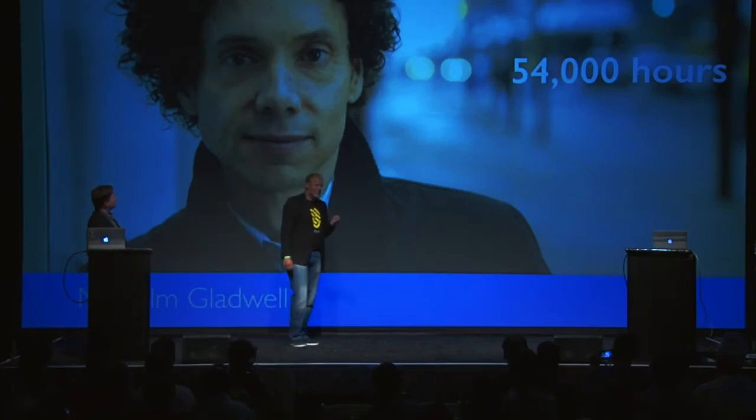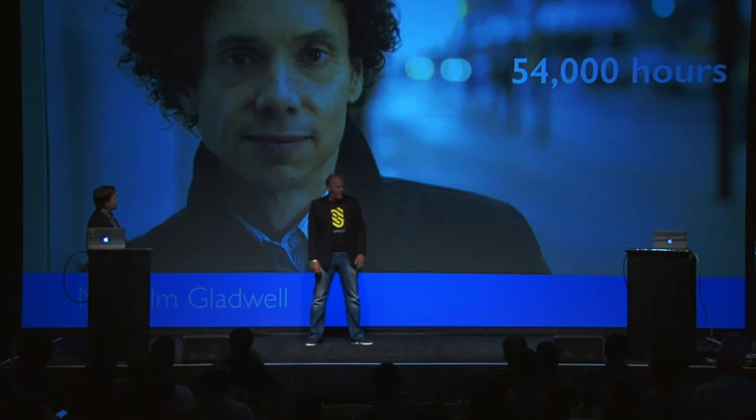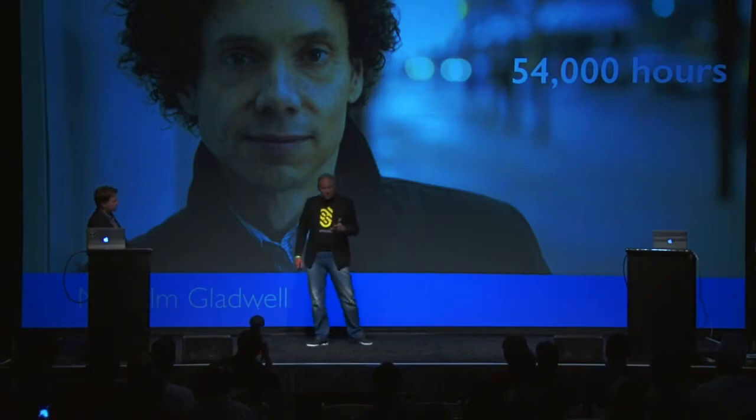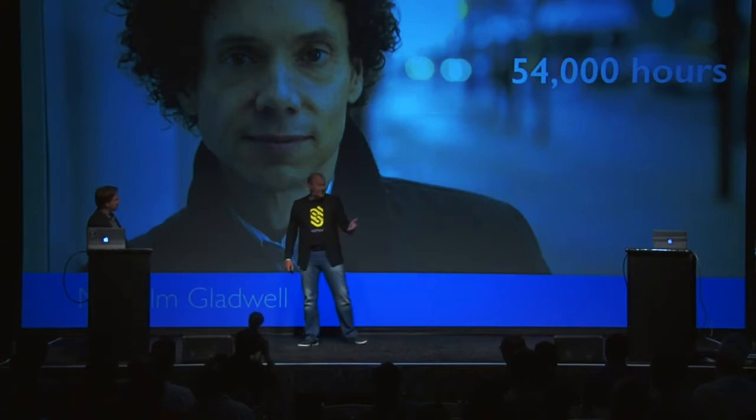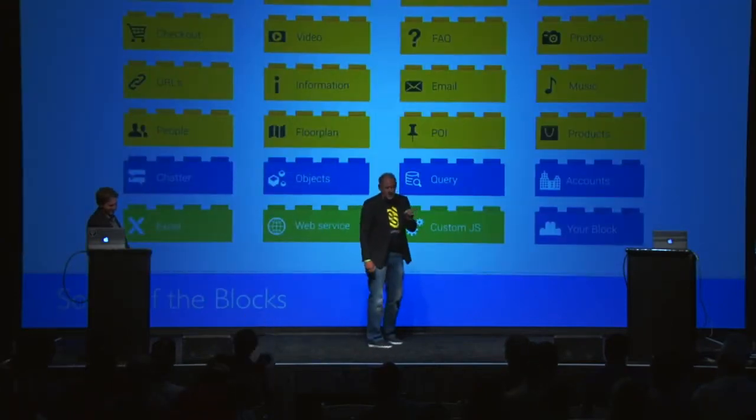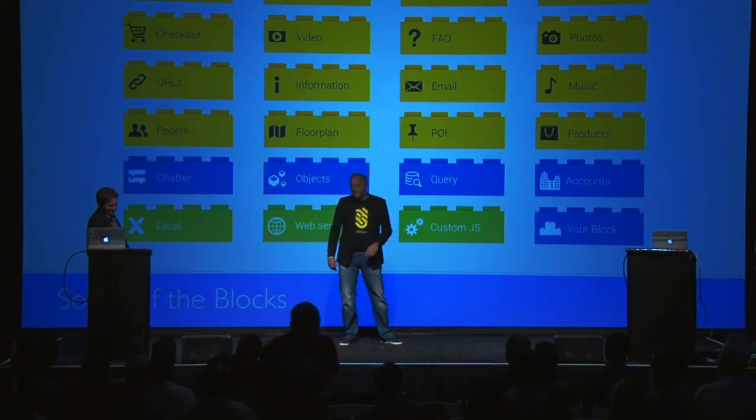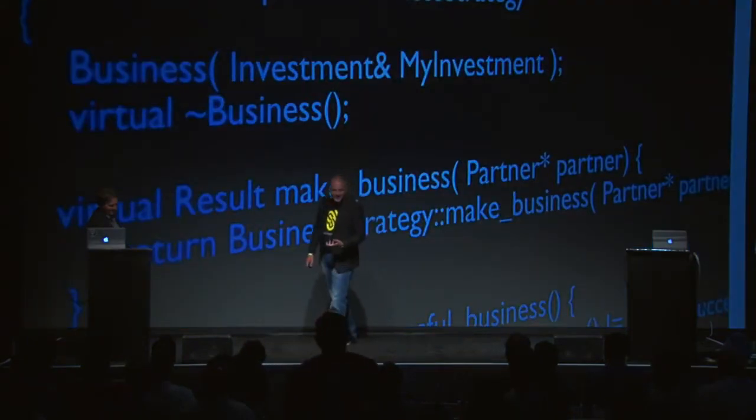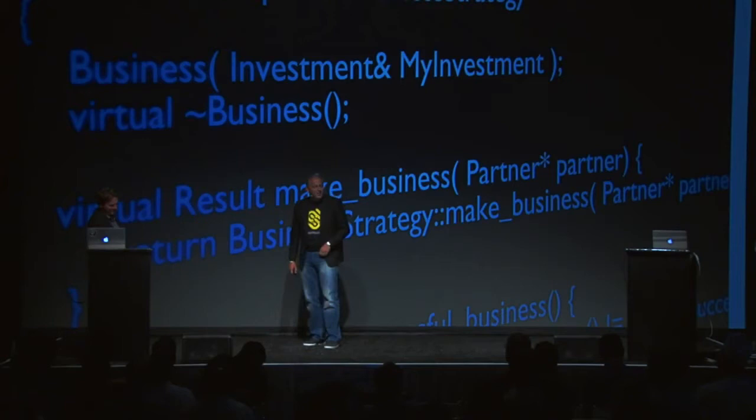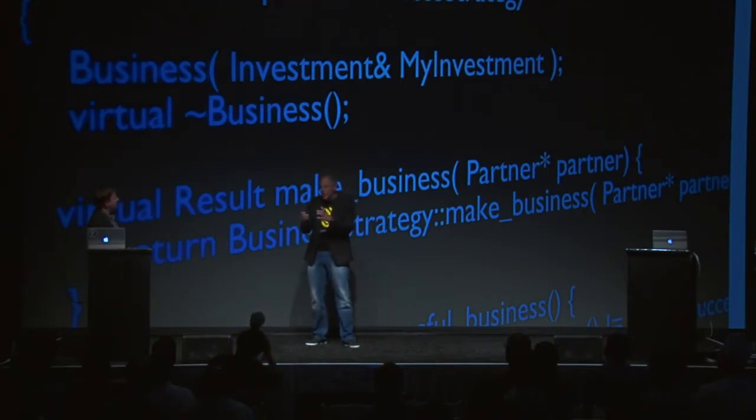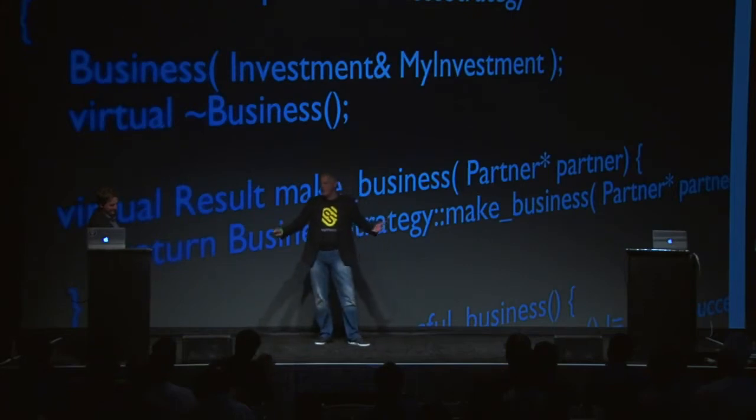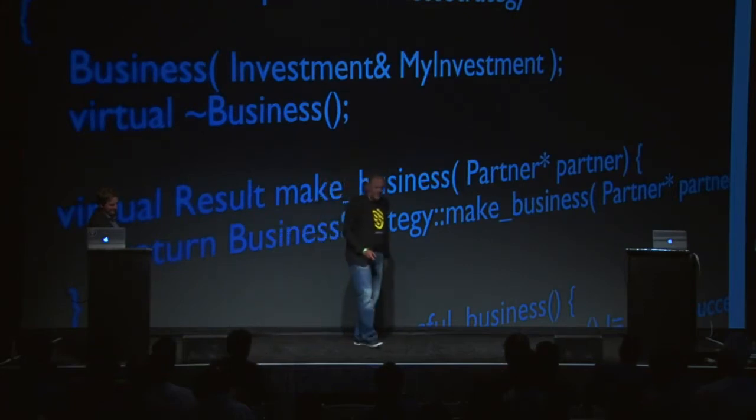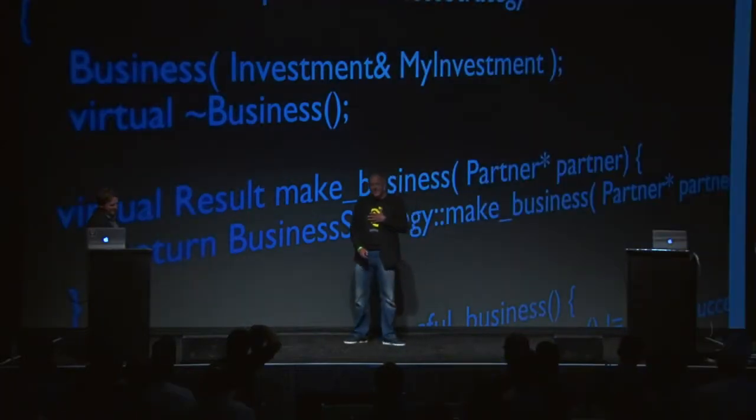According to Malcolm Gladwell, it takes 10,000 hours to be an expert. When I sold my last company, I coded for 54,000 hours. So according to Malcolm, I must be an expert, at least at something. I thought I was an expert at coding, but actually, I'm an expert at plumbing - connecting objects to objects, classes to classes, encapsulating code in prefab blocks. That's what we all do, right? We're plumbers.